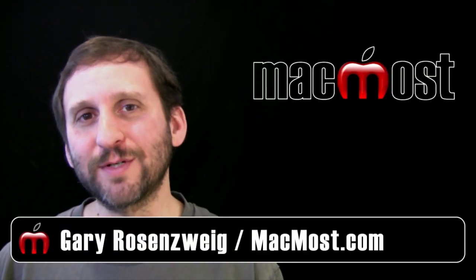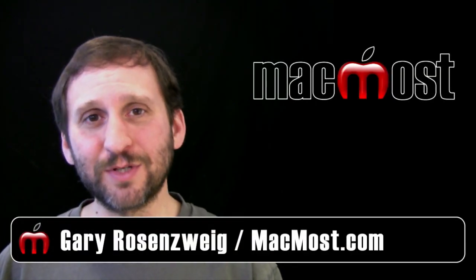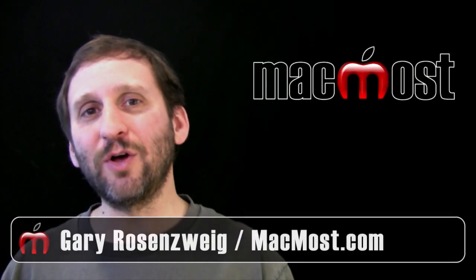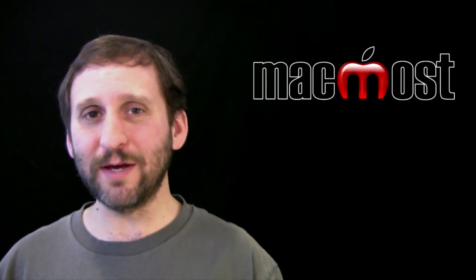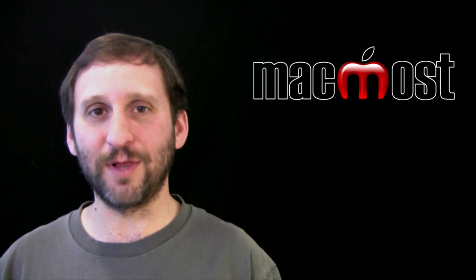Hi this is Gary with MacMost Now. On today's episode let's take a look at zooming in on the screen with Lion.